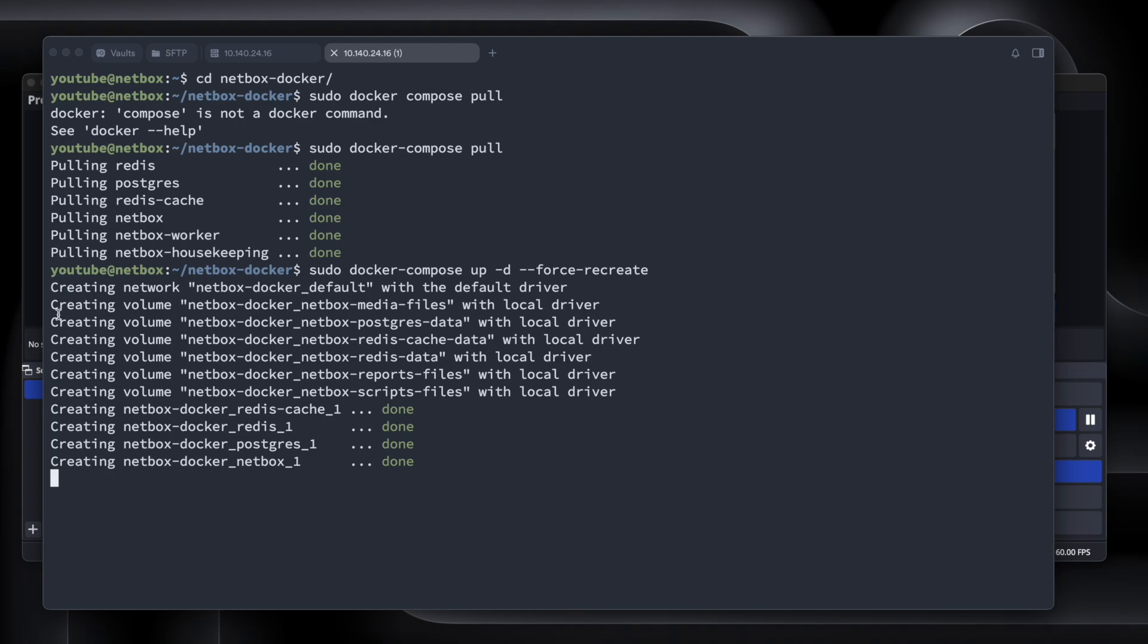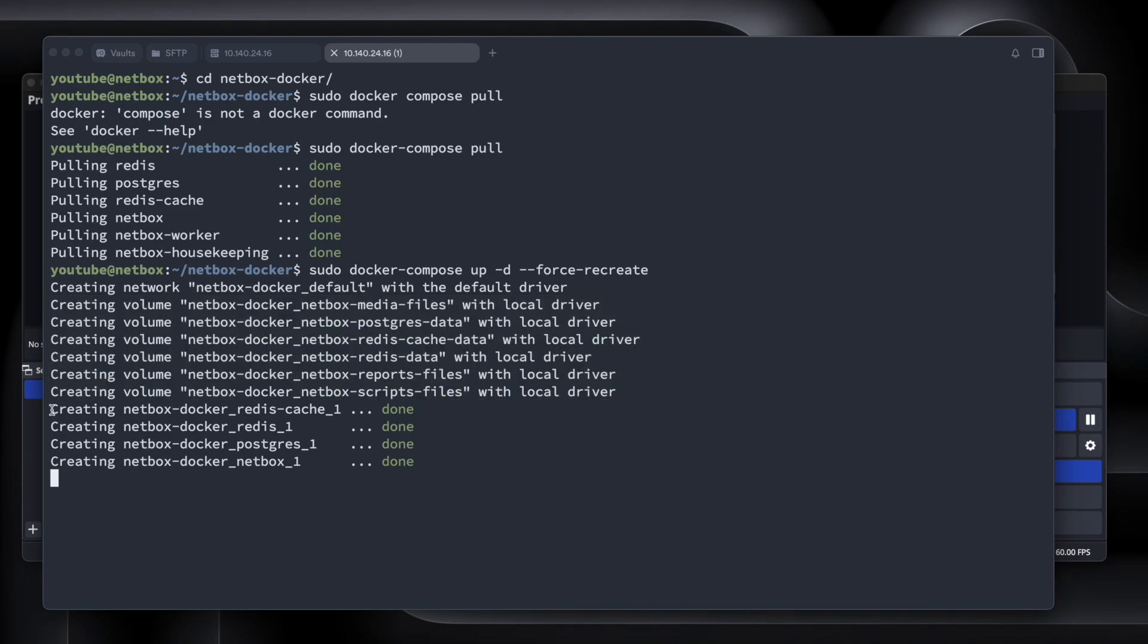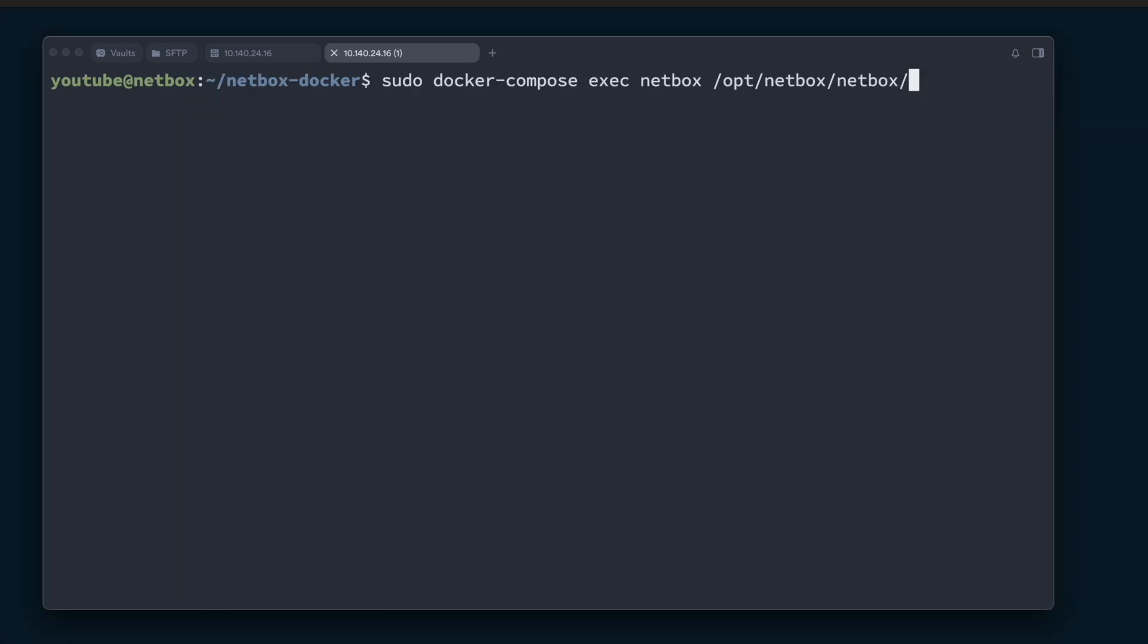So it's going to go through. It's going to create all of the volumes that we will need. So this is kind of like a hard drive that it's creating for each of these different services. And it's going to keep track of what they do, where they are, etc. Now it's going to go through and create all of the different, they're called containers, but it's going to create all the different services that we need. That way they can all run together.